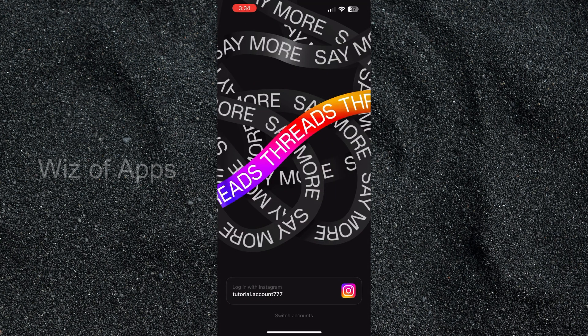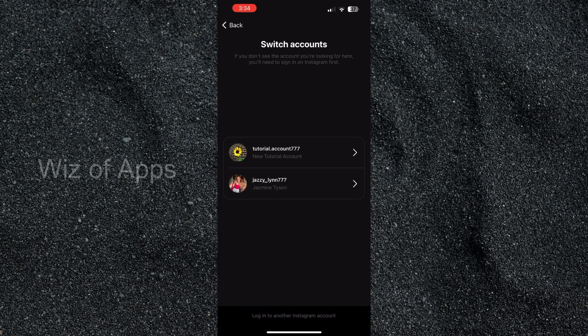All right so it has logged me out of my account and on this main screen of the app at the bottom it says in tiny letters switch account. I'm going to hit that and here's where I can switch to my main profile or if I have other Threads accounts I can sign in through Instagram.